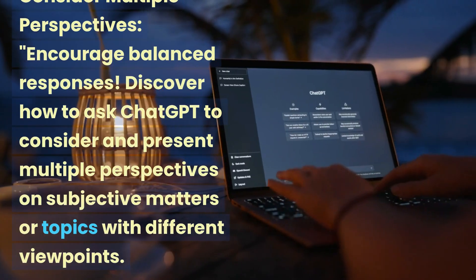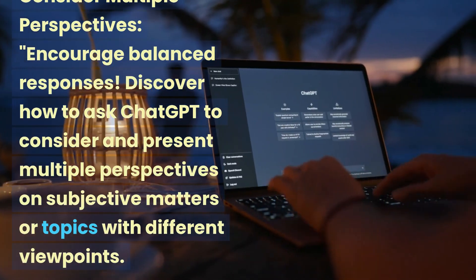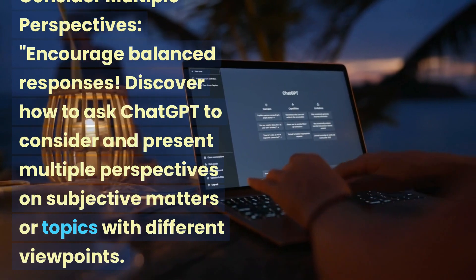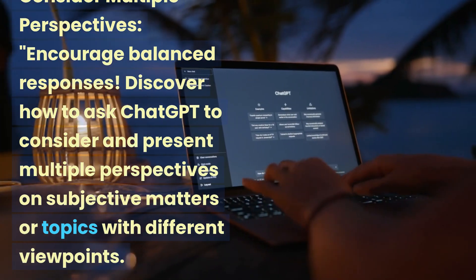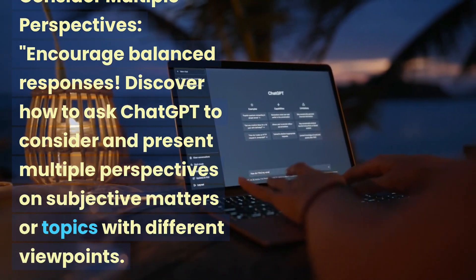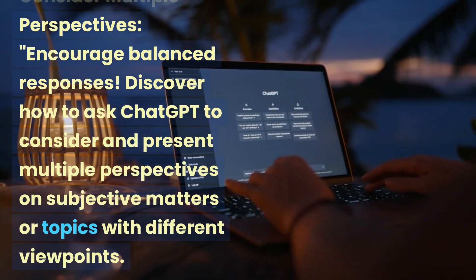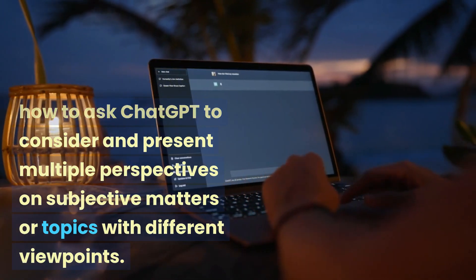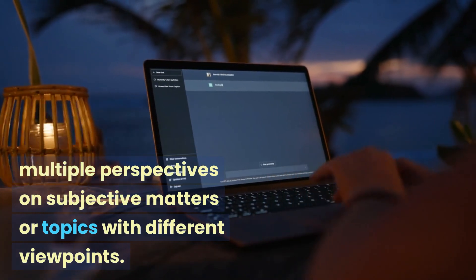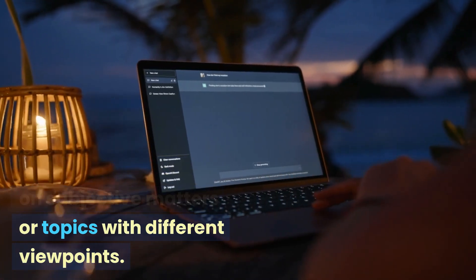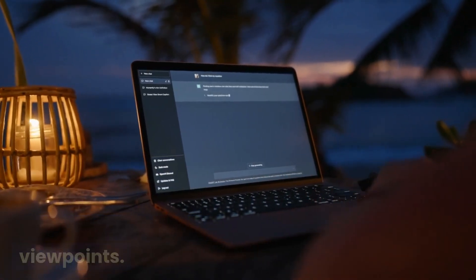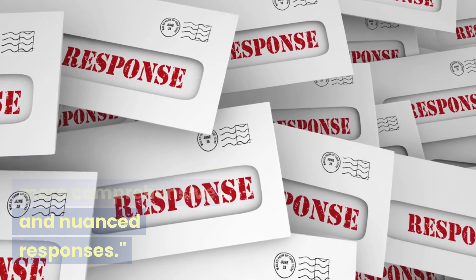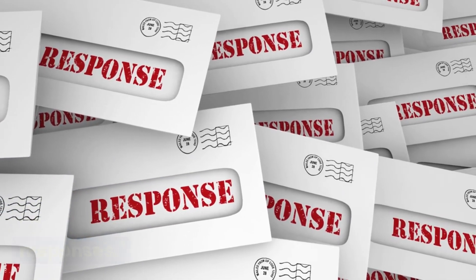Consider multiple perspectives. Encourage balanced responses. Discover how to ask ChatGPT to consider and present multiple perspectives on subjective matters or topics with different viewpoints. Learn how this leads to more comprehensive and nuanced responses.